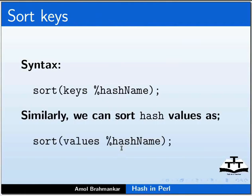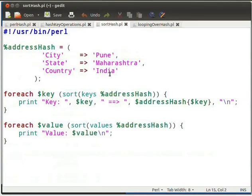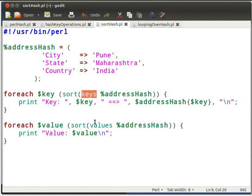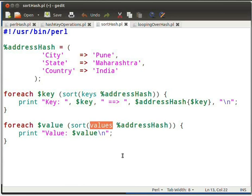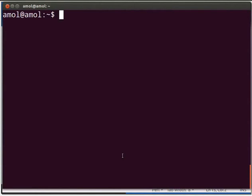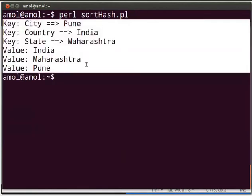Let us understand sorting functionality using a sample program. Let me switch to SortHash.pl in gedit. Type the code as displayed on the screen in your SortHash.pl file. Here we have declared a hash of address. To sort the keys we use the sort inbuilt function along with the keys function — this will sort the hash keys in alphabetical order. Similarly, we can use the sort function on values of a hash. Sorting can also be done on numeric keys and values. Save the file, switch to terminal, execute the script by typing PerlSortHash.pl and press Enter. The output will be as shown on the terminal.